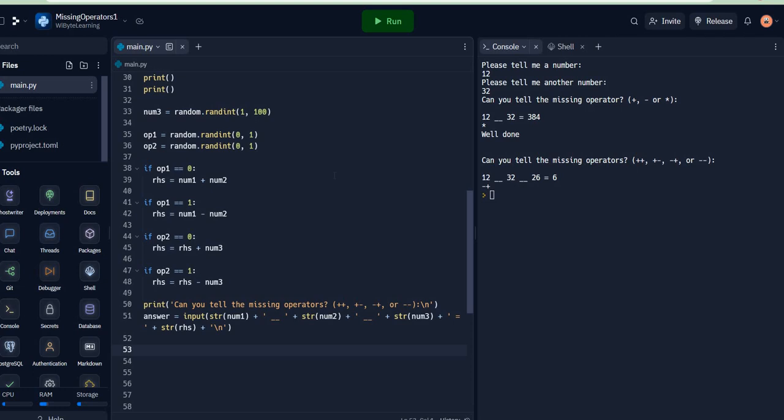Let's continue to build our missing operators game. We're at almost the final leg of this because we already are asking a question which is using two operators randomly chosen and three numbers. The only thing that we are left with is that we have to determine if the answer being provided by the user is correct or not. In fact, we had already done this. Let's go back